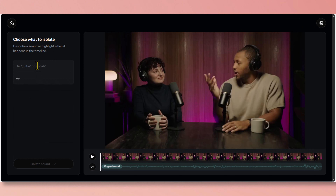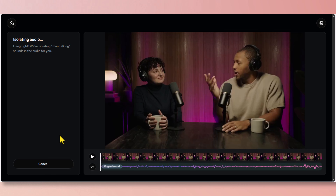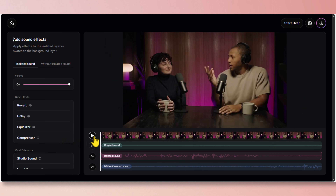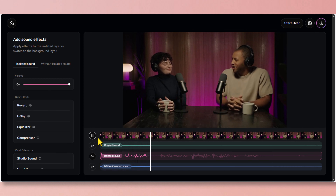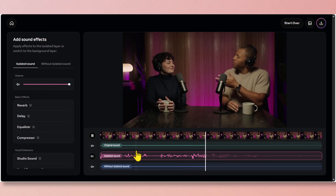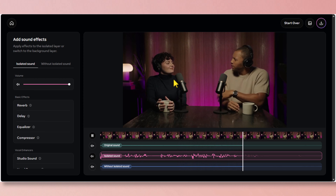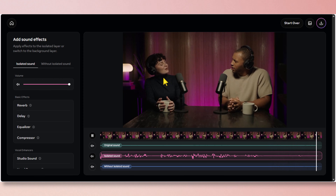Now let's change the prompt to "man talking" — we're just going to keep his voice. Click on isolate sound, wait a few seconds, and we have our isolated track. Today we're here with Phoenix, our local sound editor. Thank you for everything that you do. So tell us a little bit more about the space and how that relates to the film you've been learning. In this isolated track we couldn't hear her talking.